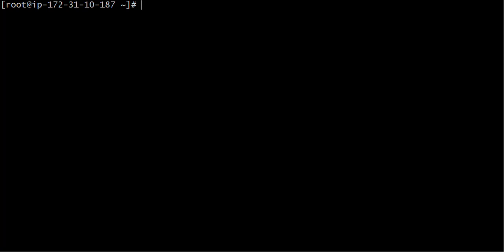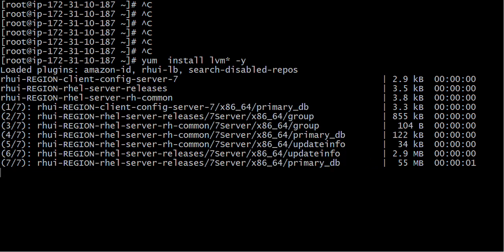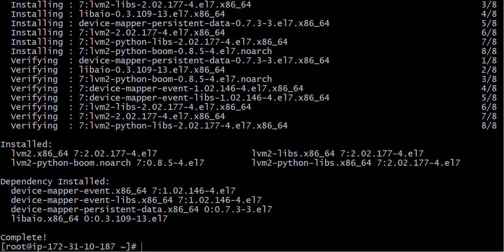First of all I am going to create one LVM here, because I do not have any LVM created and I may have to install one package which is known as LVM. I will run the command 'yum install lvm2 -y'. What happens is sometimes when you are working with an AWS system you may not be able to find some LVM packages available. So this package has been installed.